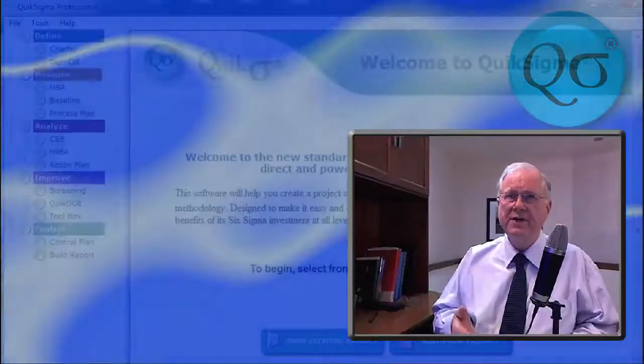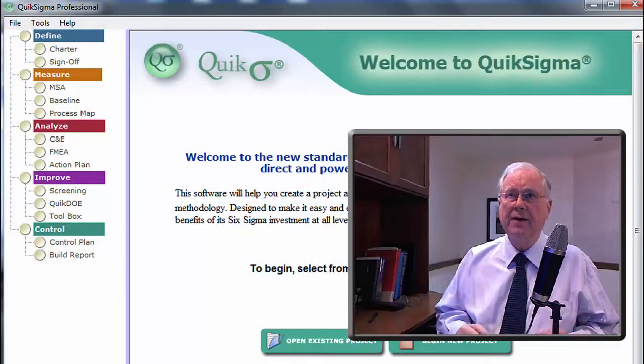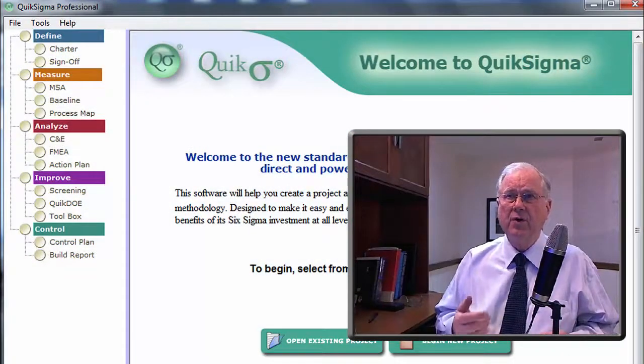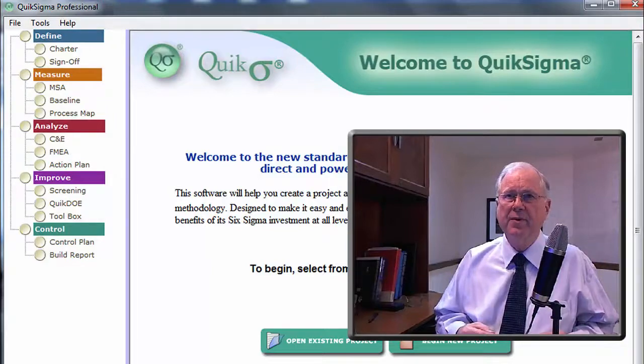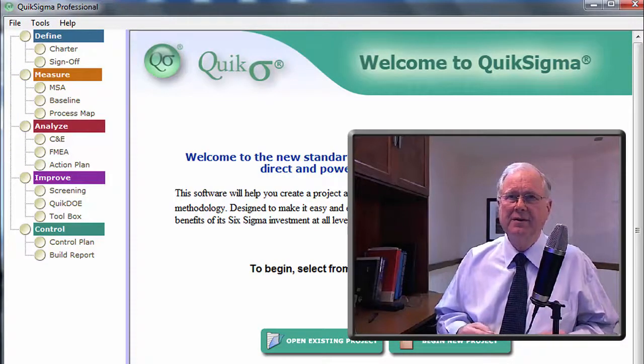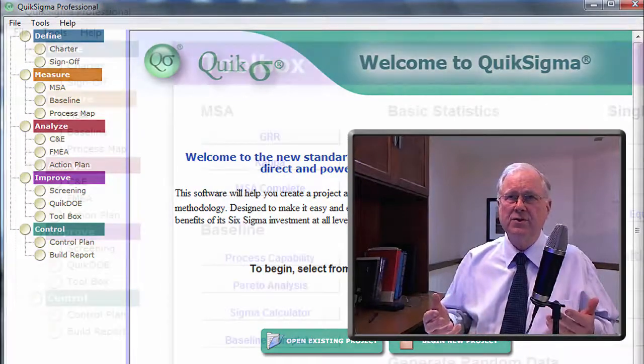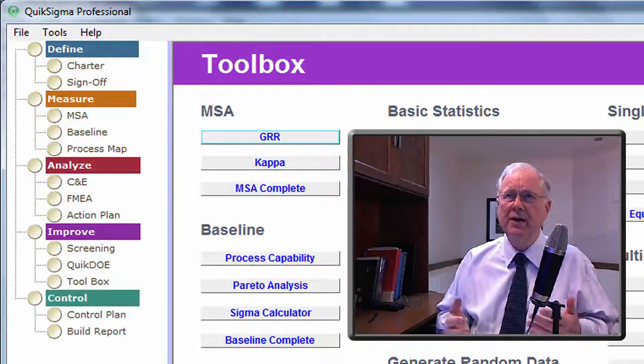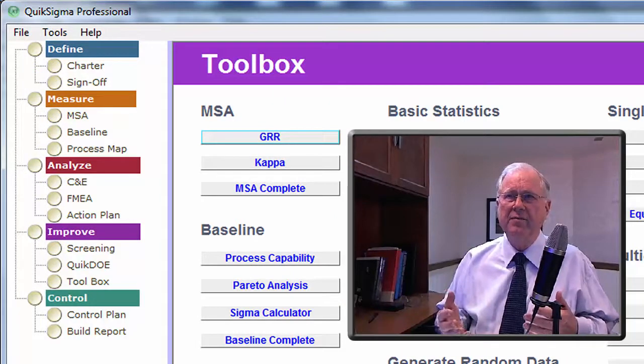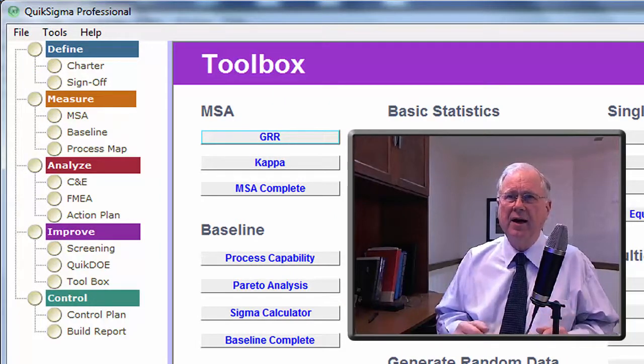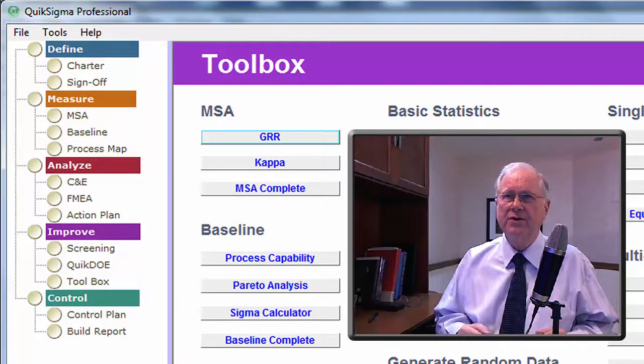QuickSigma is a complete package for the Quality and Process Improvement Practitioner. Its tools are usable independently or in a defined measure, analyze, improve, and control structure.